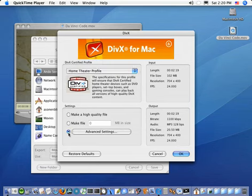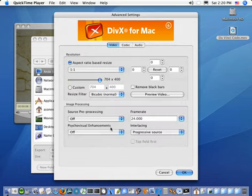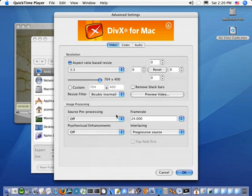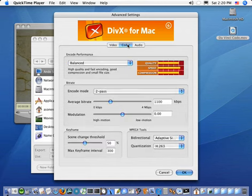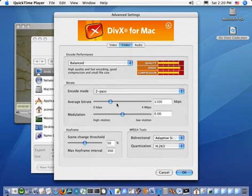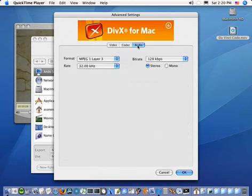And if you want you can choose Advanced Settings, where you can configure the video, the size, remove black bars, crop it, configure the codec, performance, quality, number of passes, bit rate, choose your audio encoding, and so on.